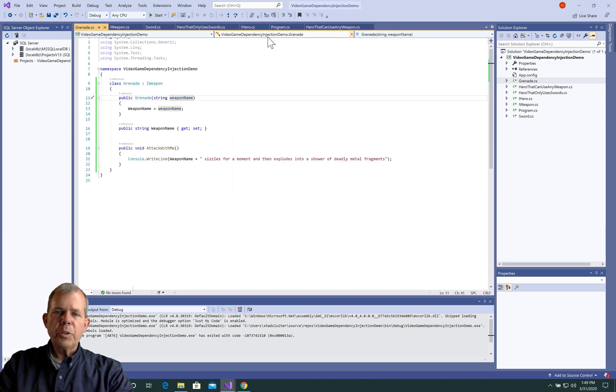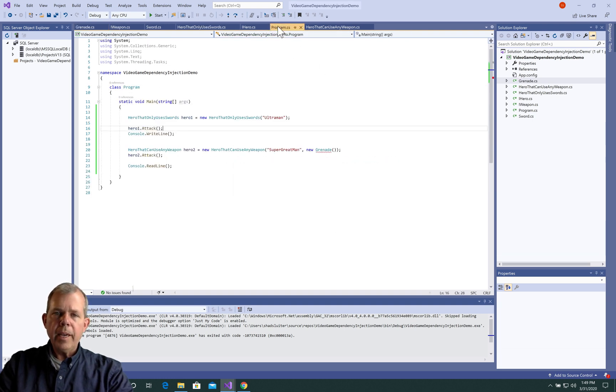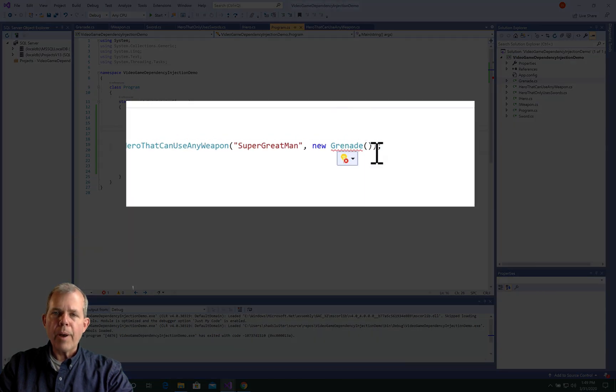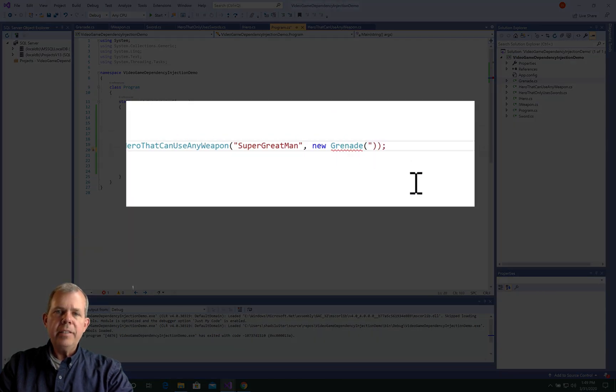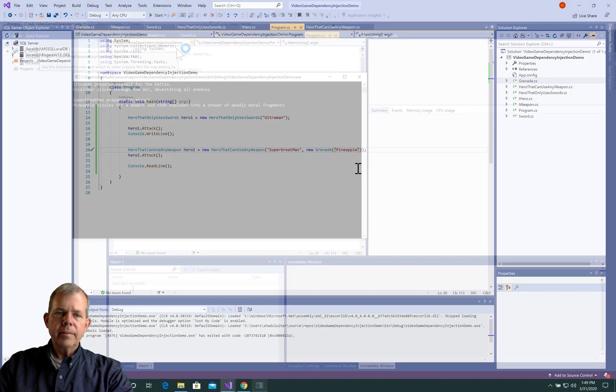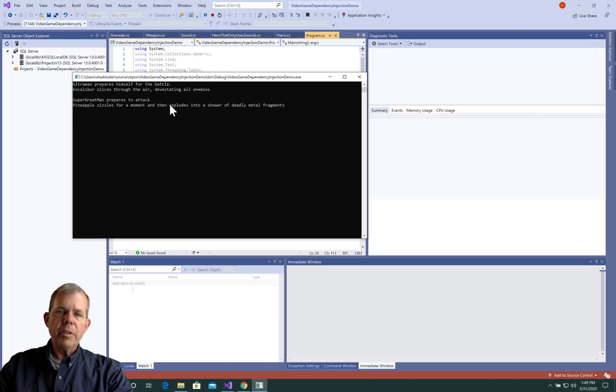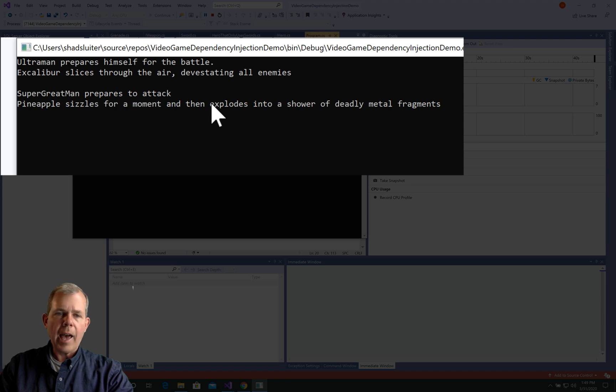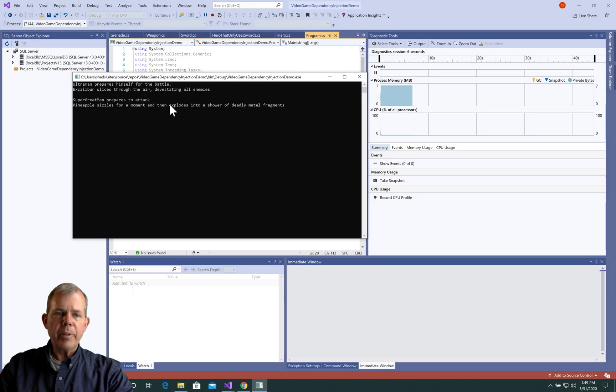So let's return to the program. And you can see that there is a missing parameter now for the grenade. It needs a name. So I'm going to call my grenade, Pineapple. So now you can see that Pineapple shows up as part of the attack mode. And so Pineapple explodes.